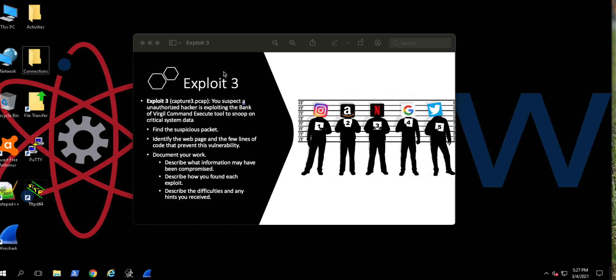So this could be anything - IP addresses, transmission protocols, anything that allows that network architecture to essentially run. We need to find the packet, identify the web page, and some lines of code that could prevent this from happening, and then we need to document everything that we've done.